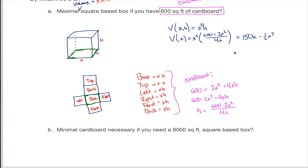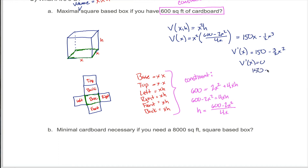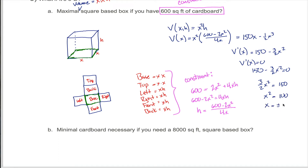Once you get V(x) = 150x - ½x³, finding critical values is a lot easier. The first derivative is 150 minus 3/2 x squared. Setting that equal to zero: 150 minus 3/2 x squared equals 0. Adding 3/2 x squared to both sides gives 3/2 x squared equals 150. Multiplying both sides by 2 and dividing by 3 gives x squared equals 100, so x equals plus or minus 10. Since we're talking about lengths, x can't be negative, so x equals 10 is the only relevant critical value.